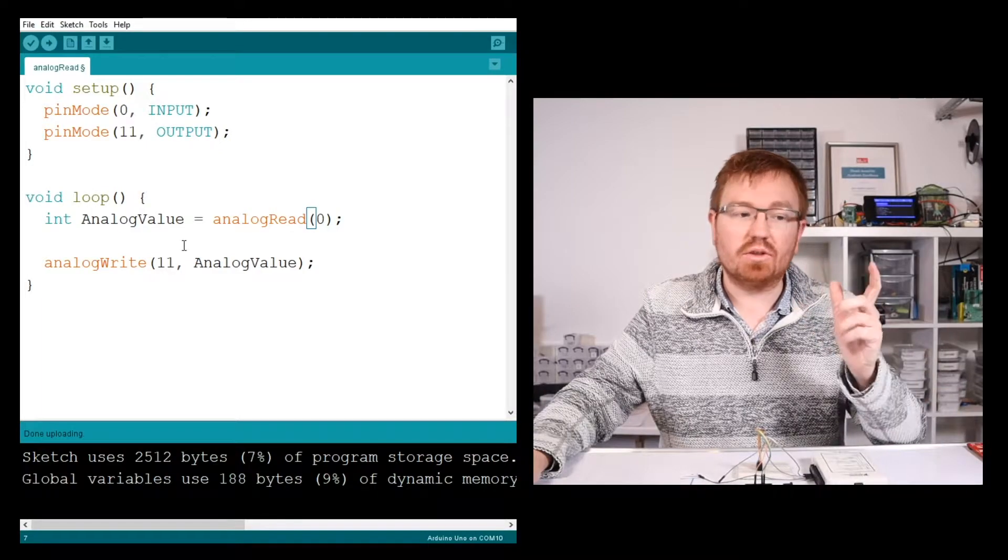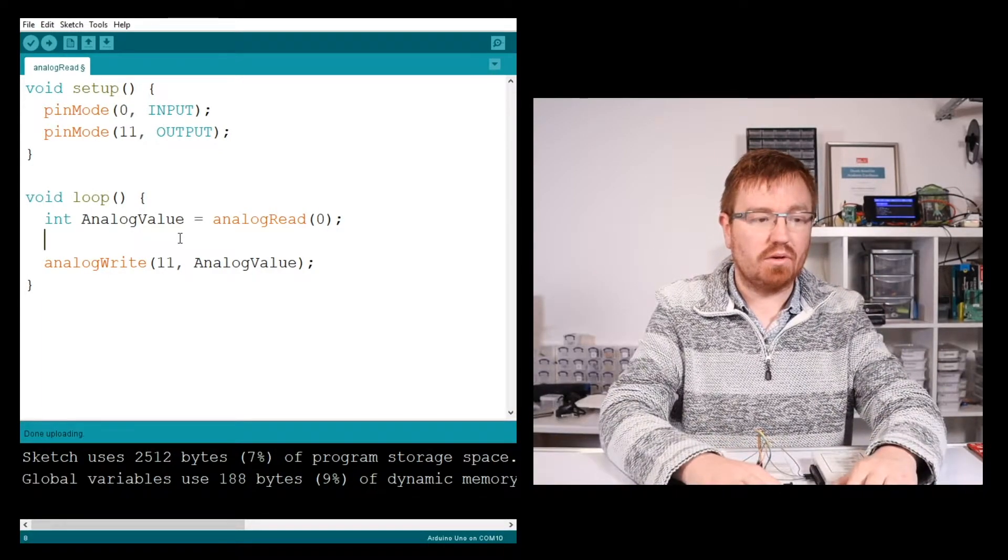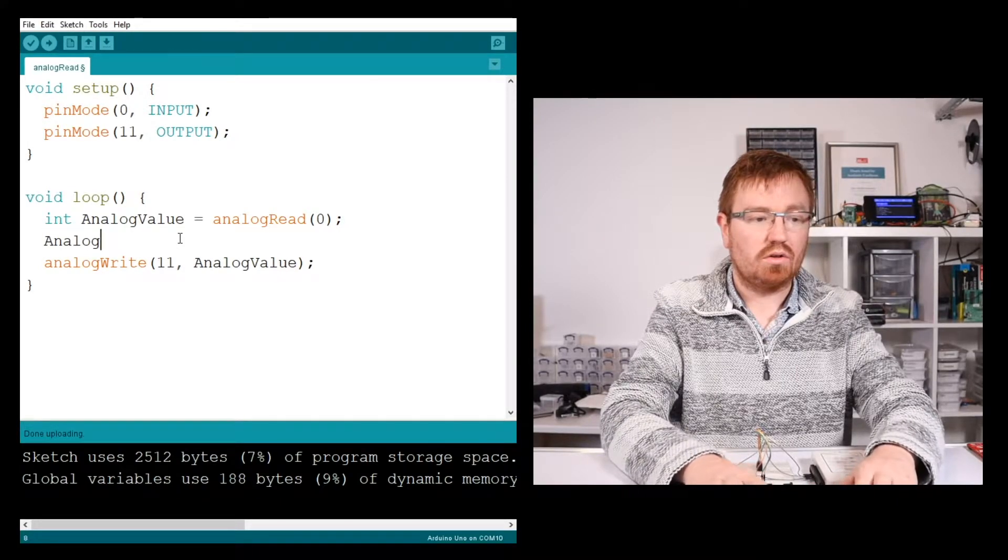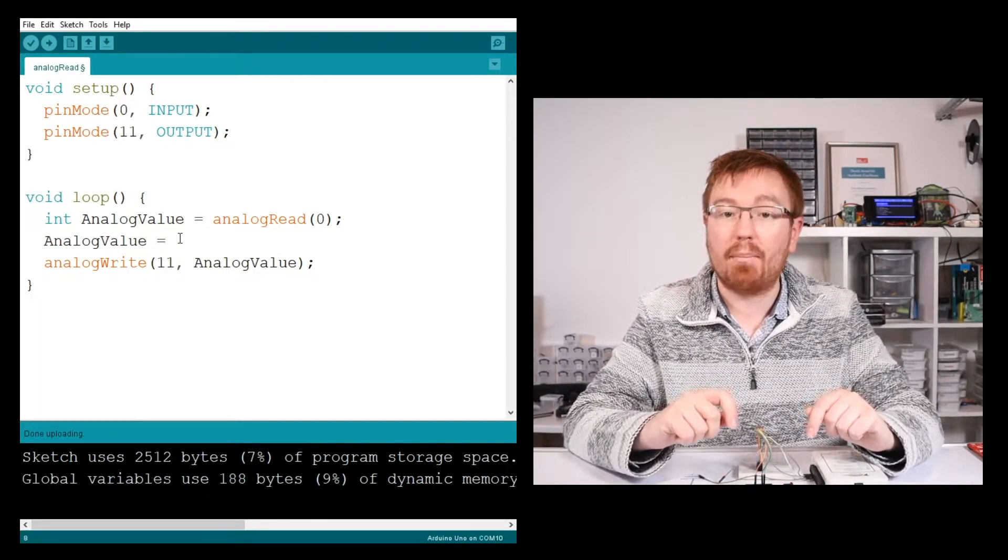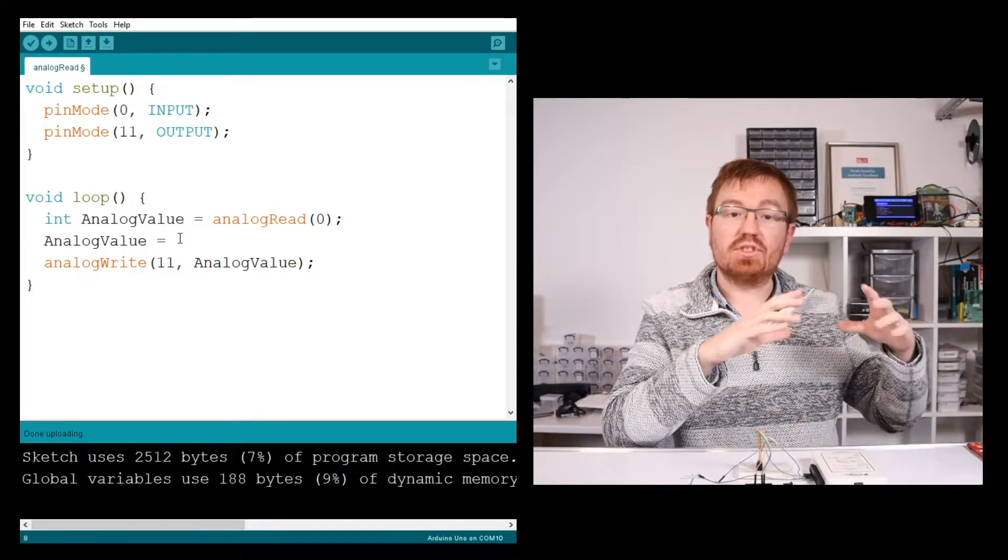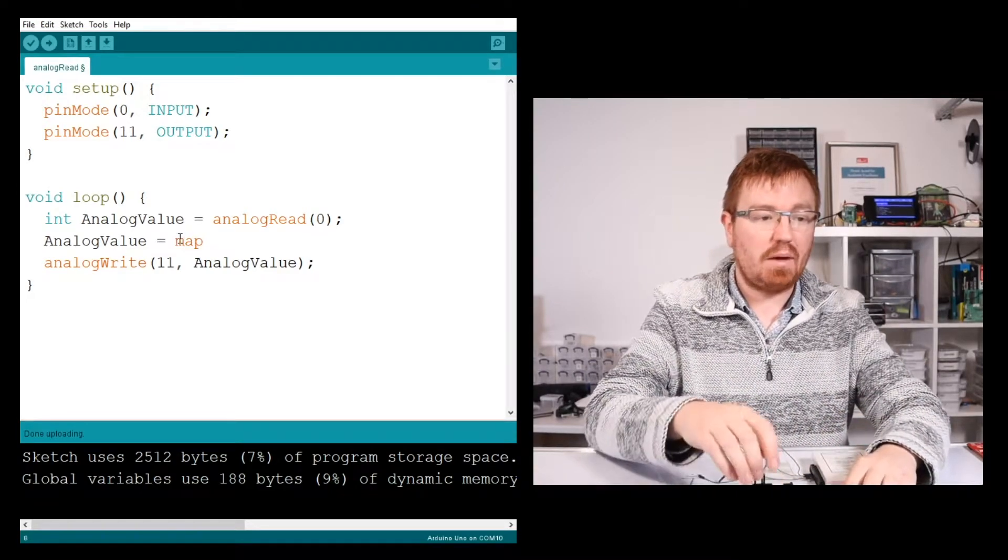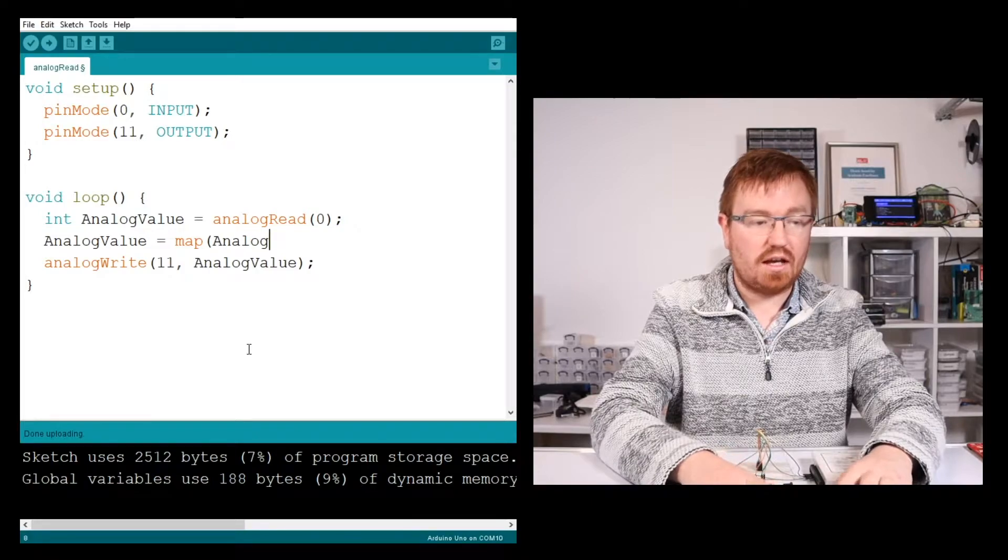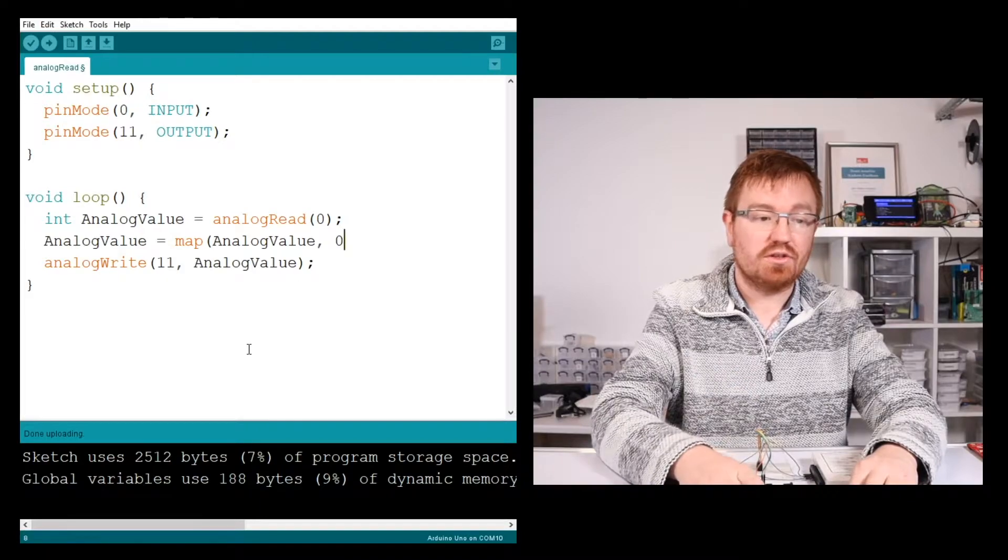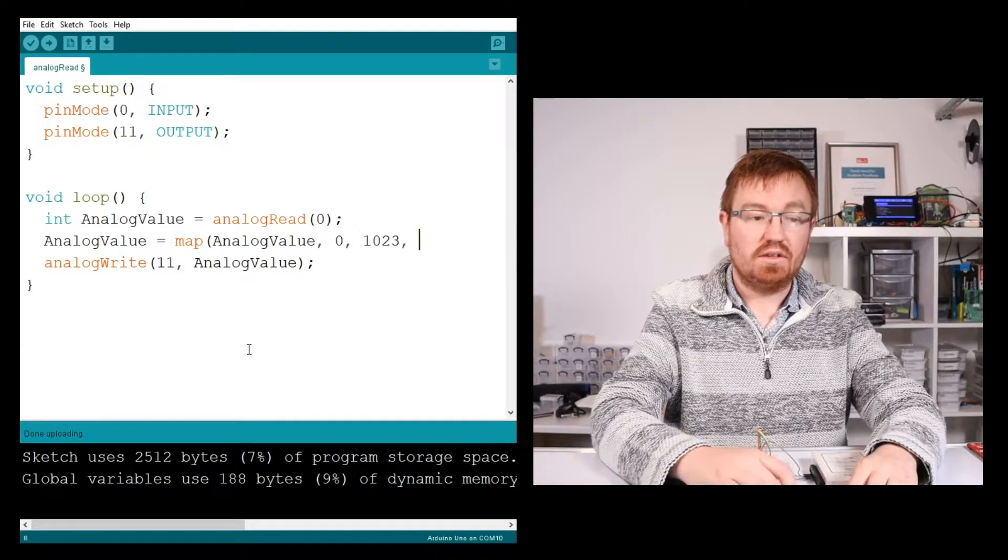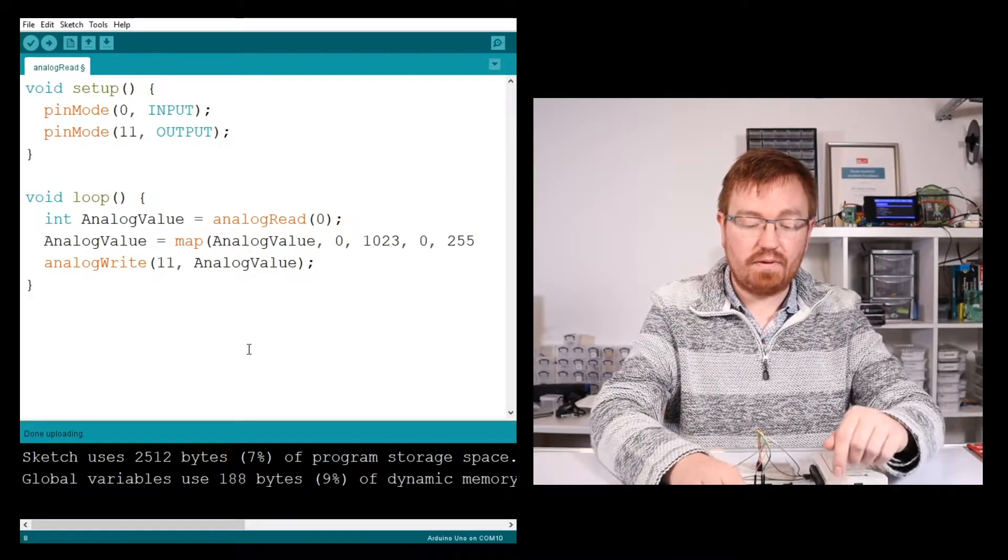So what I'm going to do here is use the same value, analogValue, and make it equal. We're going to use a function here called map, and what map can do is take a range of numbers and convert them into a different range of numbers. So we'll do map. We tell it where the number is coming from, which is analogValue, and then we tell it the first range. So that's 0 to 1023. Then we tell it the second range, 0 to 255.